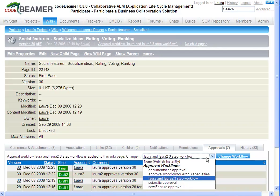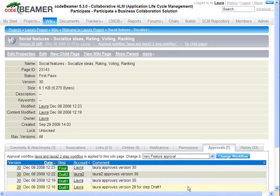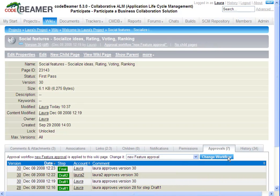Then select a workflow. In this case we have the LoRa and LoRa2 workflow and we're going to change it to the New Feature Approval workflow. Now the selected members will have to approve any changes in the document. The next edit will trigger the start of the approval process.